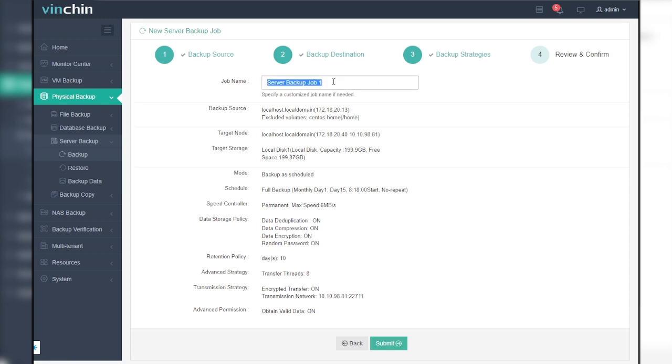After completing all the settings, you are able to review and confirm the settings in one screen. Give the backup job a name and submit the job.